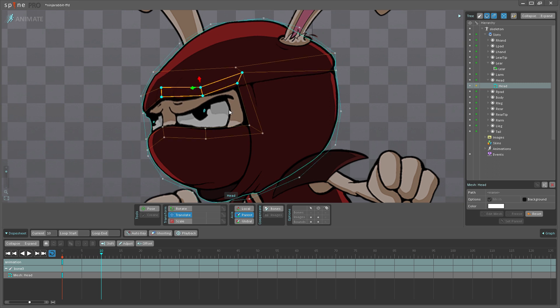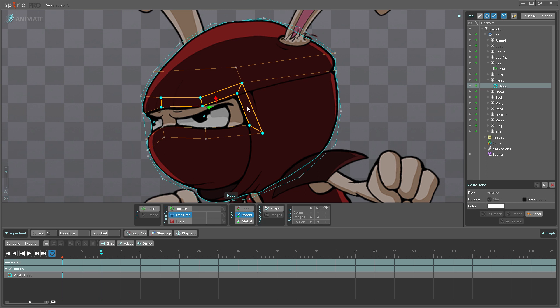And I want to make him raise his eyebrow. As you can see here, I used Translate to move up these vertices, and I held down Control to select multiple edges. But there is a better way I can actually do this.